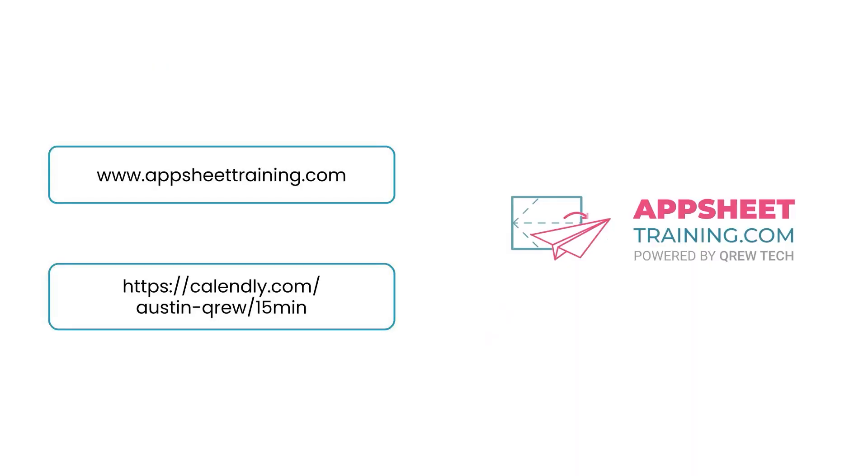Find out how you can help your team create these same solutions. Visit AppSheetTraining.com and sign up for a free Tech Talk. Thanks!